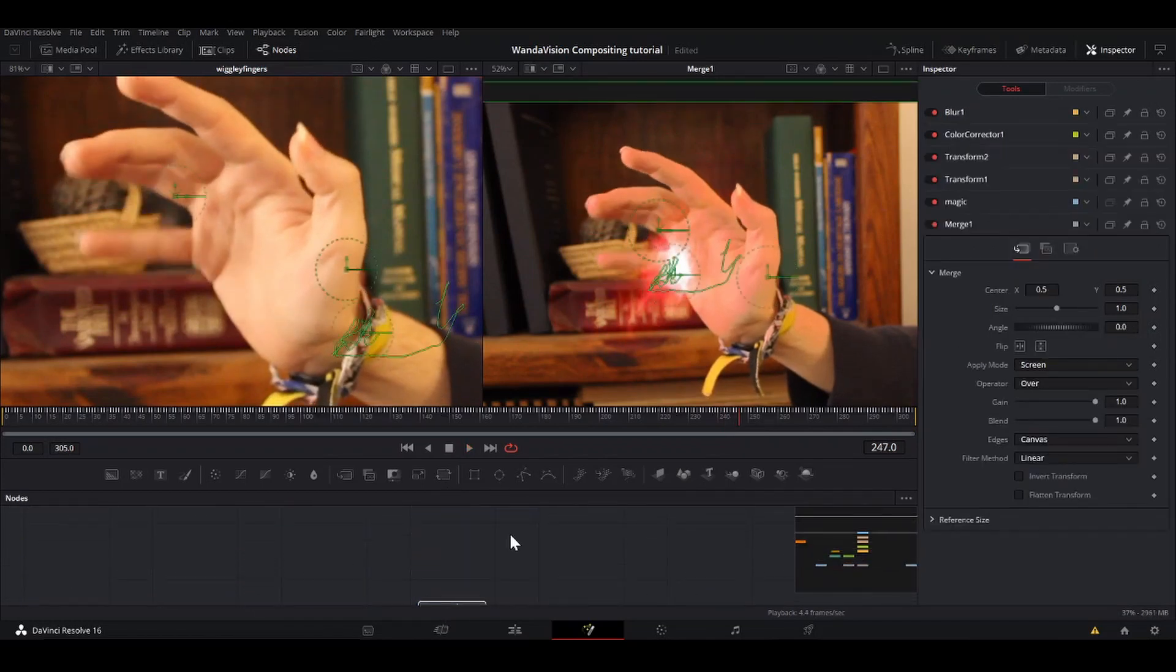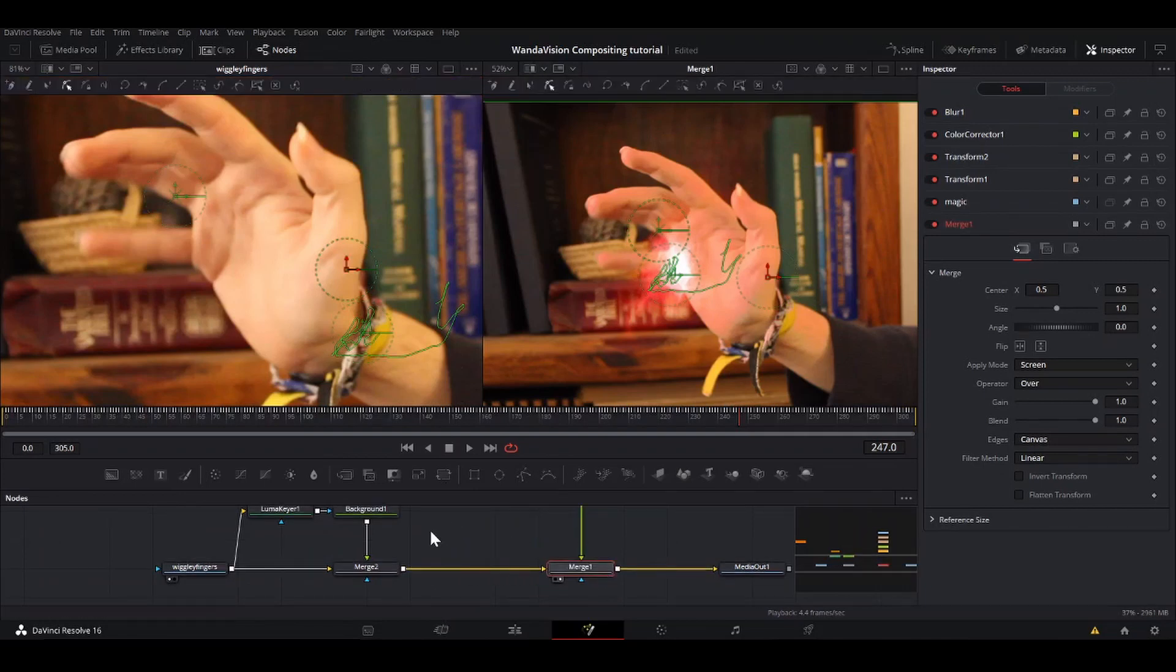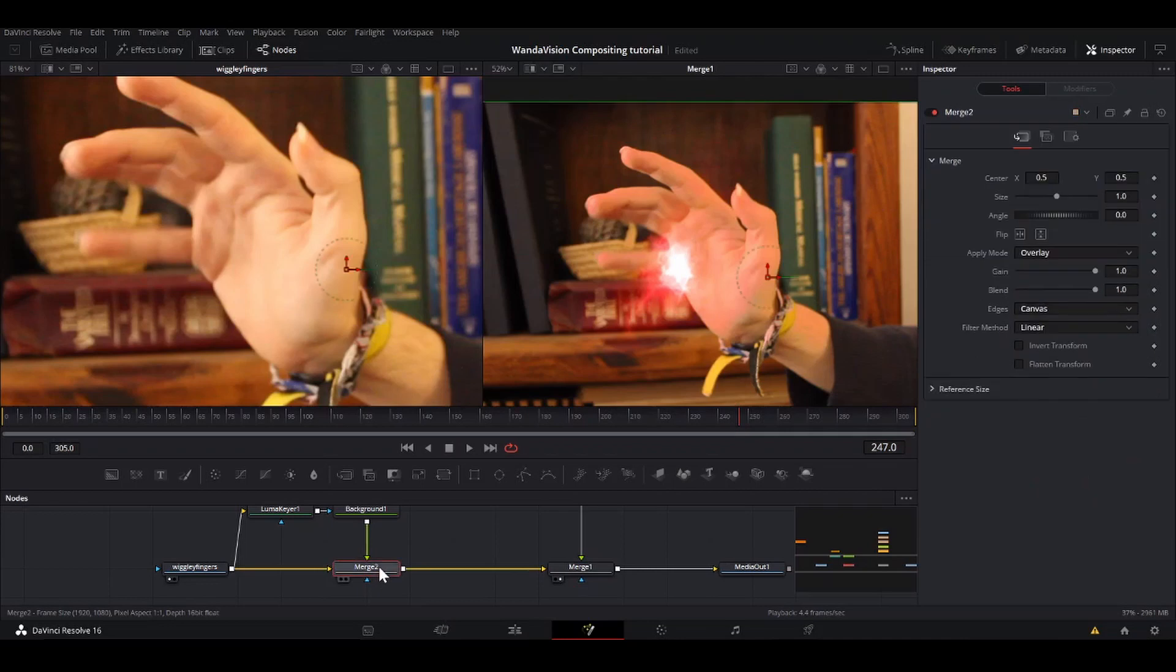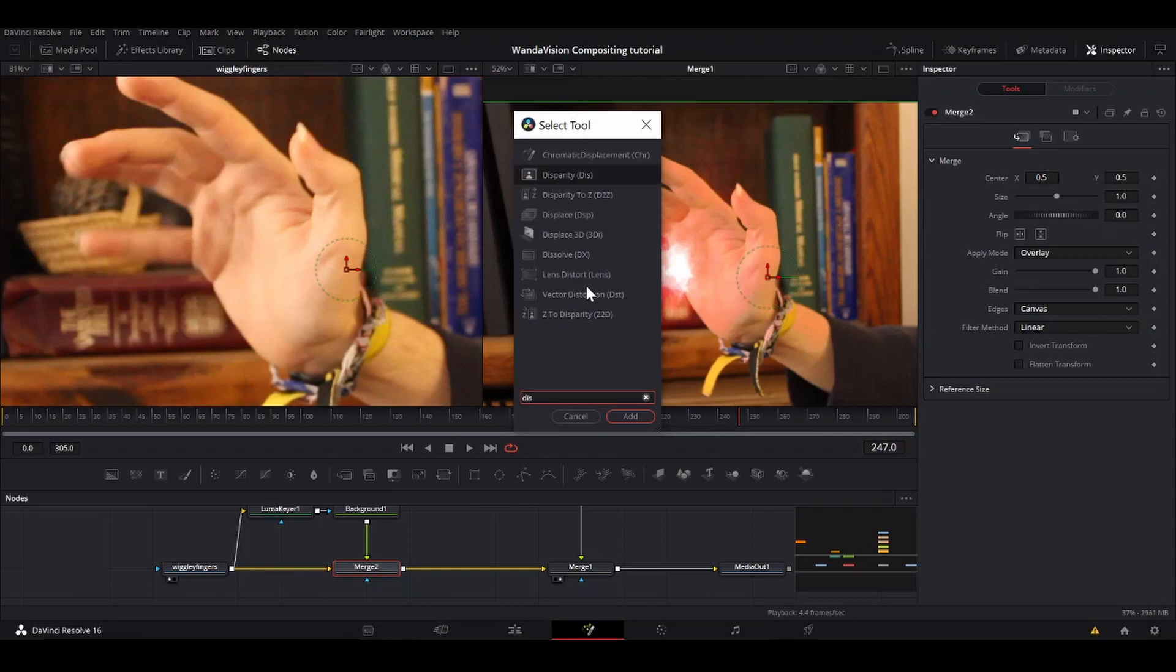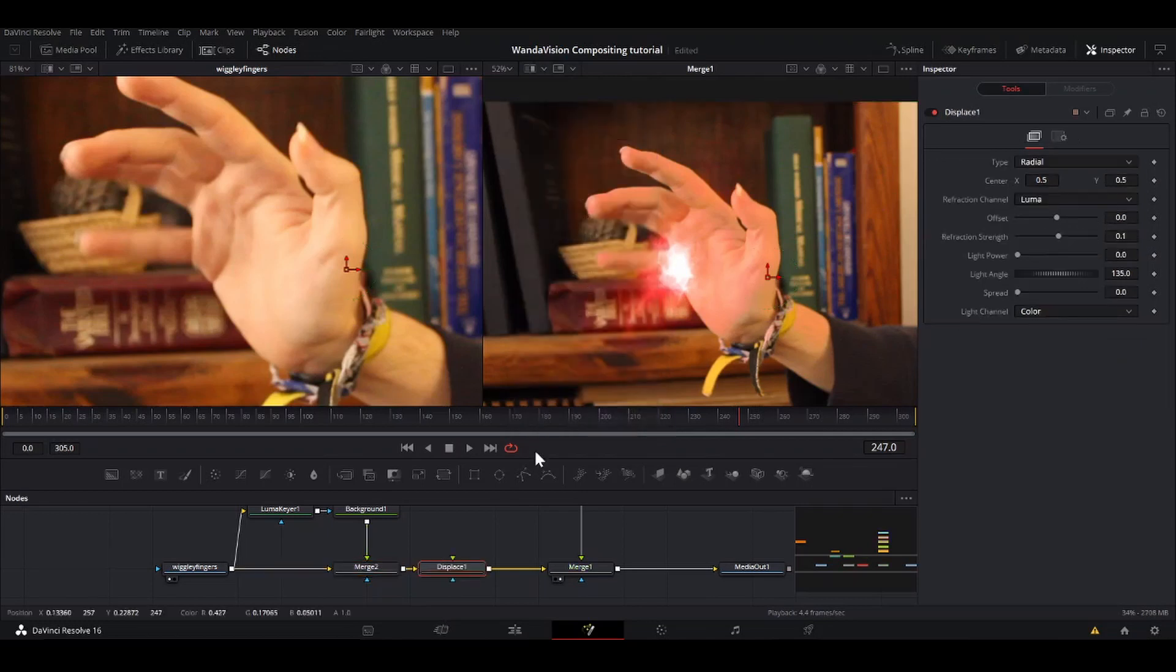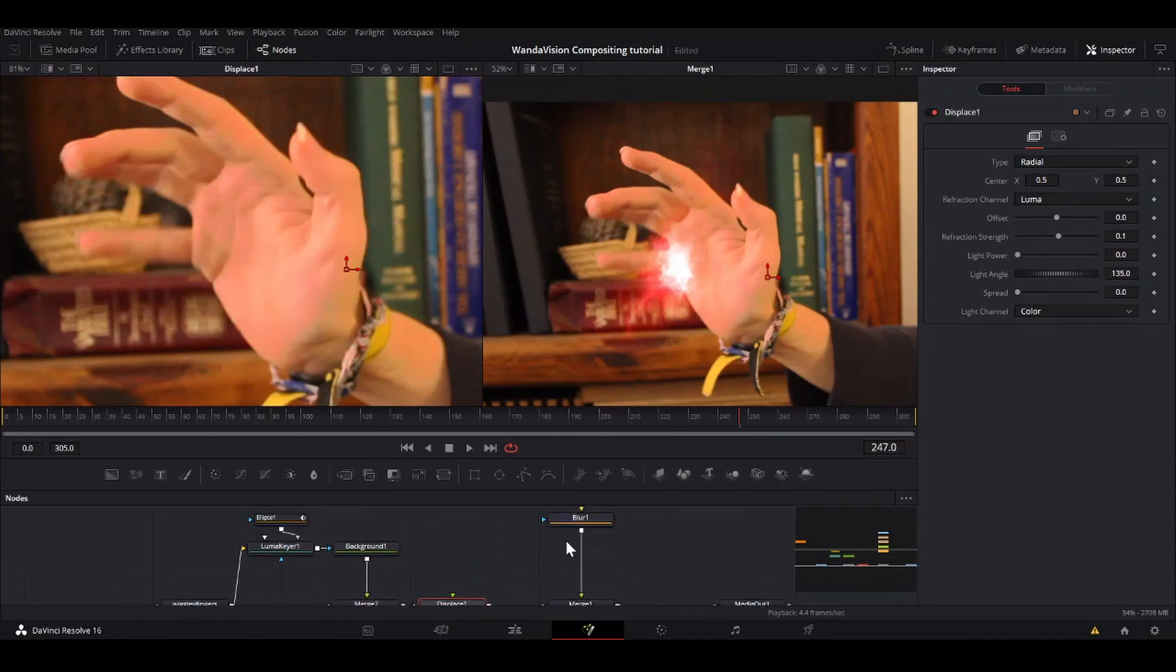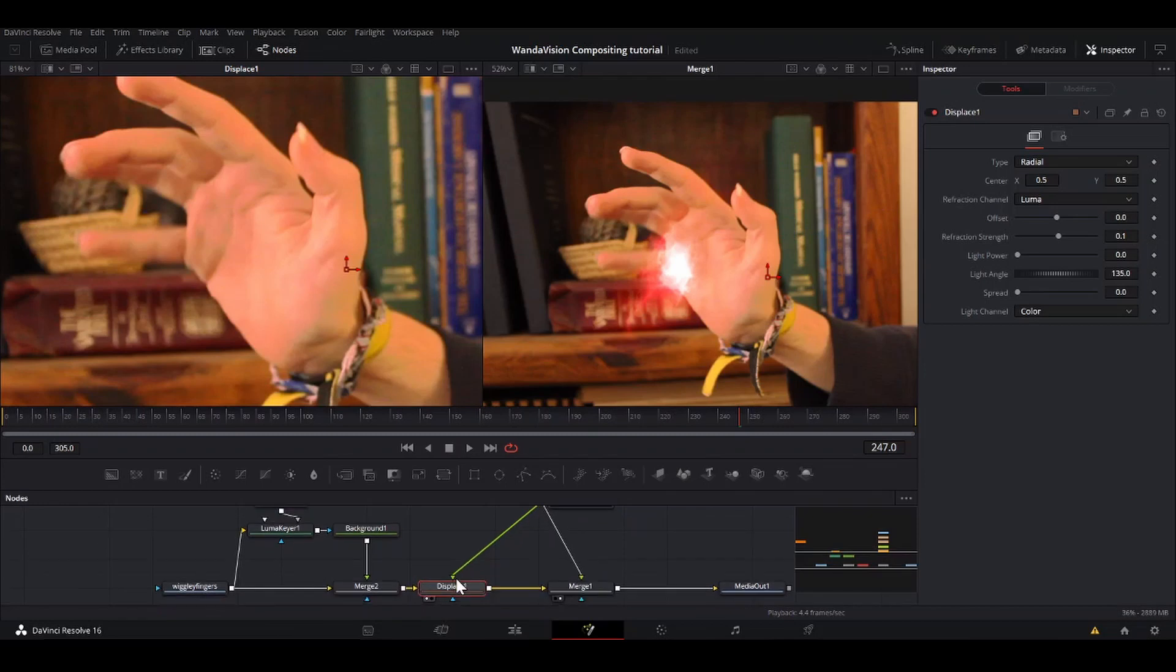So one thing that's really fun to do with magic energy effects to give it kind of a punch is to add a displacement. So I'm going to shift space after that merge and add a displacement. Displace. So I'm going to bring that into viewer one.